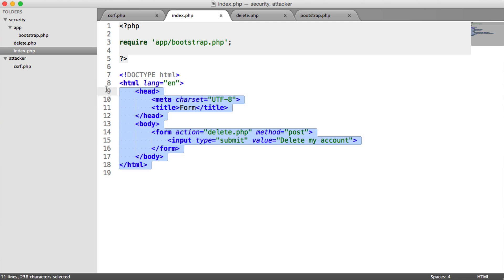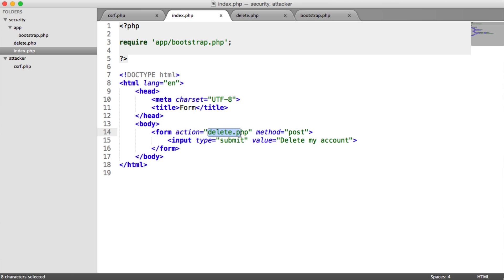So this is what the form looks like. All it's doing is it's going through to delete.php. This is a very rough setup, but of course, you may have routing, whatever. So it's going through. It has a post method.